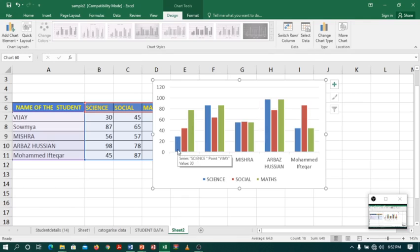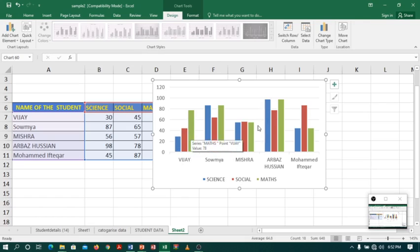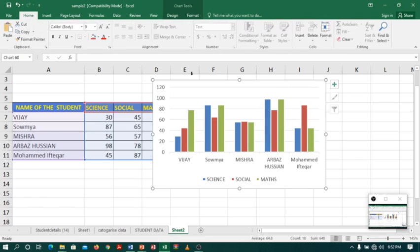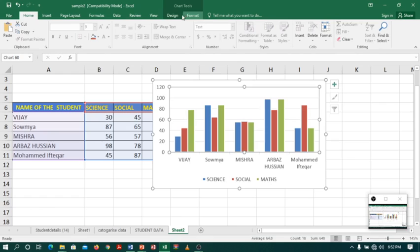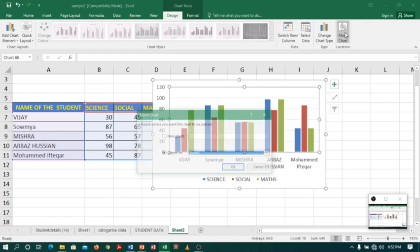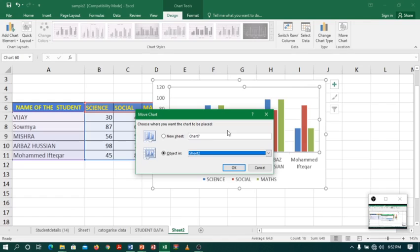Blue color represents science, red color represents social and green color represent math. You can move this chart to different columns by using option called move chart. So just click on chart, go to design. And here we have option on the right side move chart. Click on move chart. And you can move the chart to the existing sheet or new sheet.